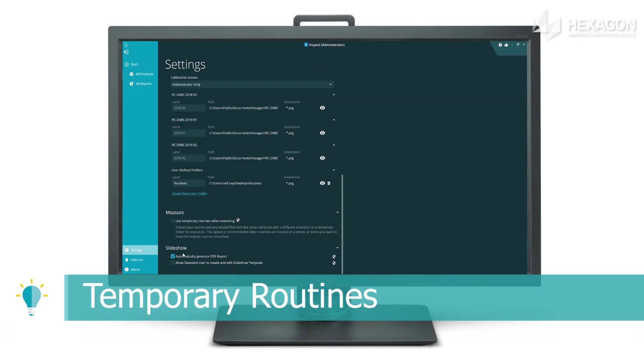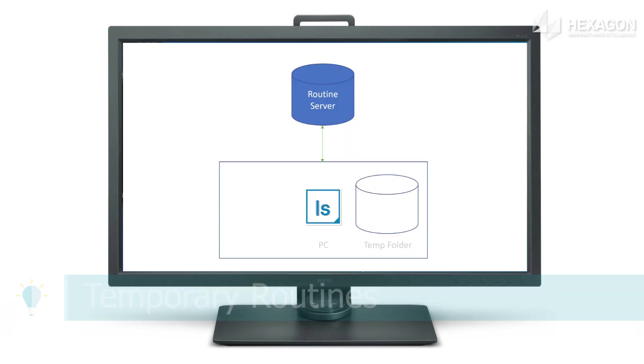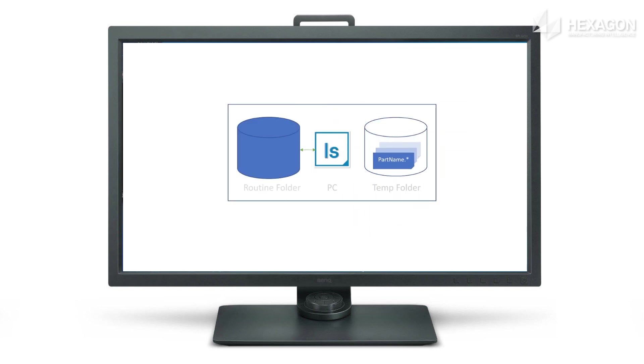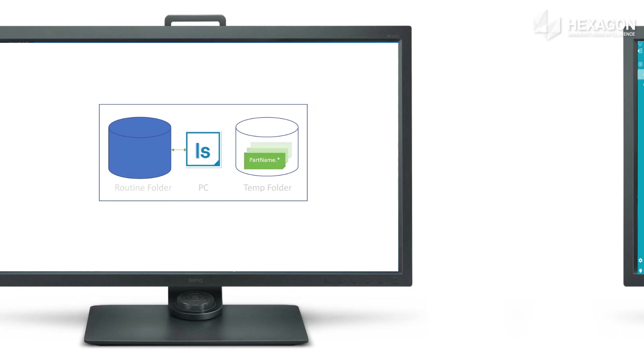This feature uses a temporary copy of routines during measurement, great when running routines from a server or when you want to keep the original routine untouched.